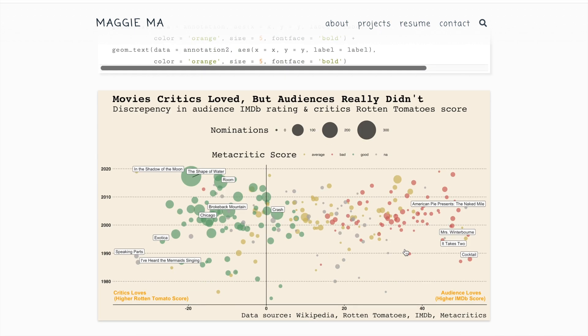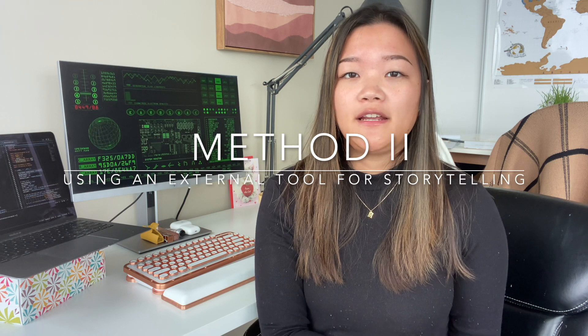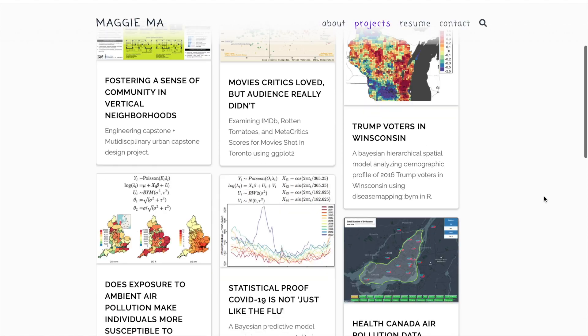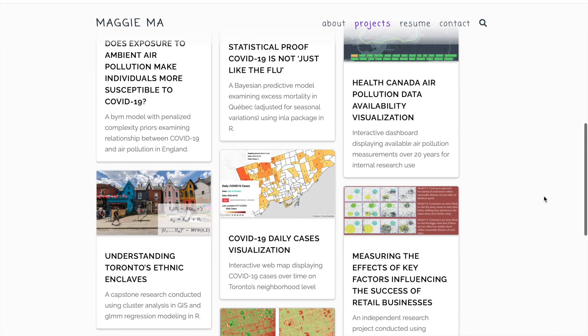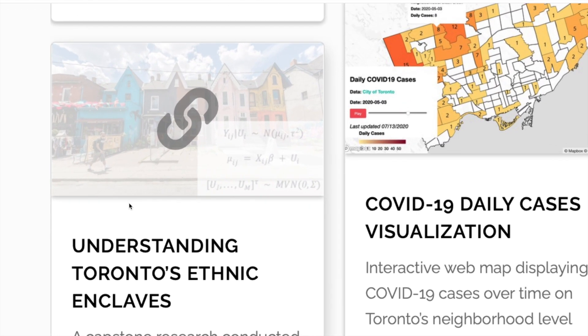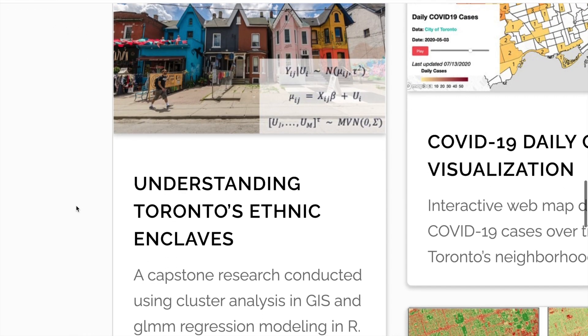Let's now move on to the second method. The second method follows the core framework of the first — treat it like a research paper — but instead of writing it out and dividing it into sections, you use an external tool to make it look more appealing to the eyes. The project I present using this method studies differences in urban enclaves in Toronto. It is a capstone research project conducted by me and my colleagues using cluster analysis, GIS, and GLMM regression modeling in R.